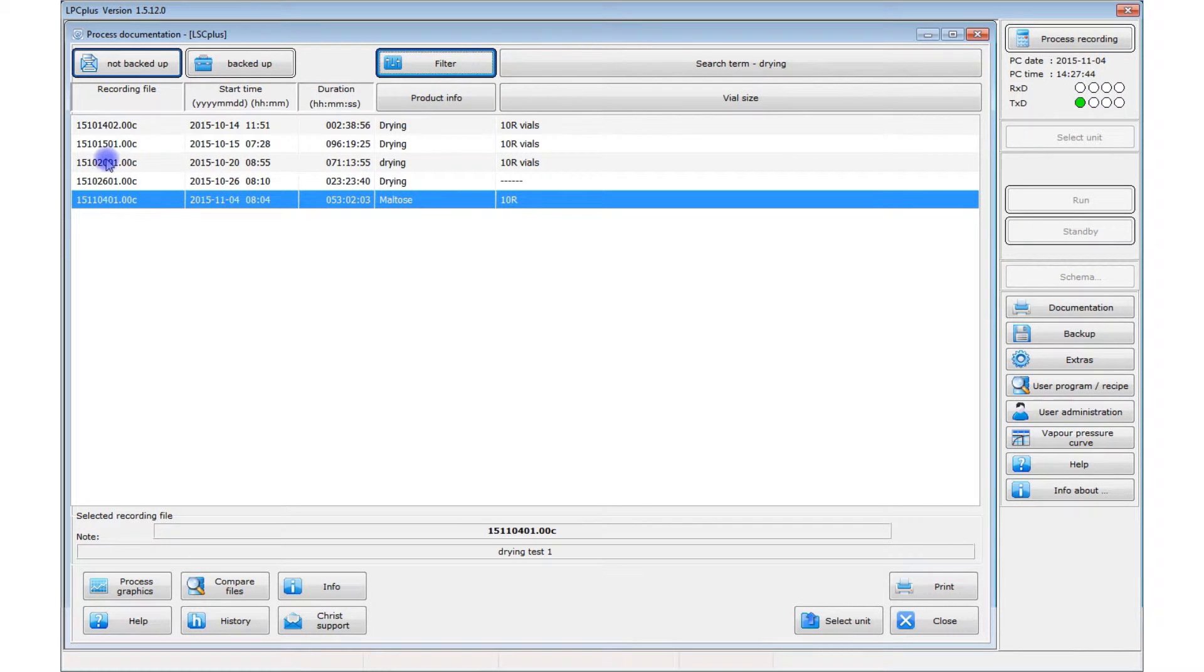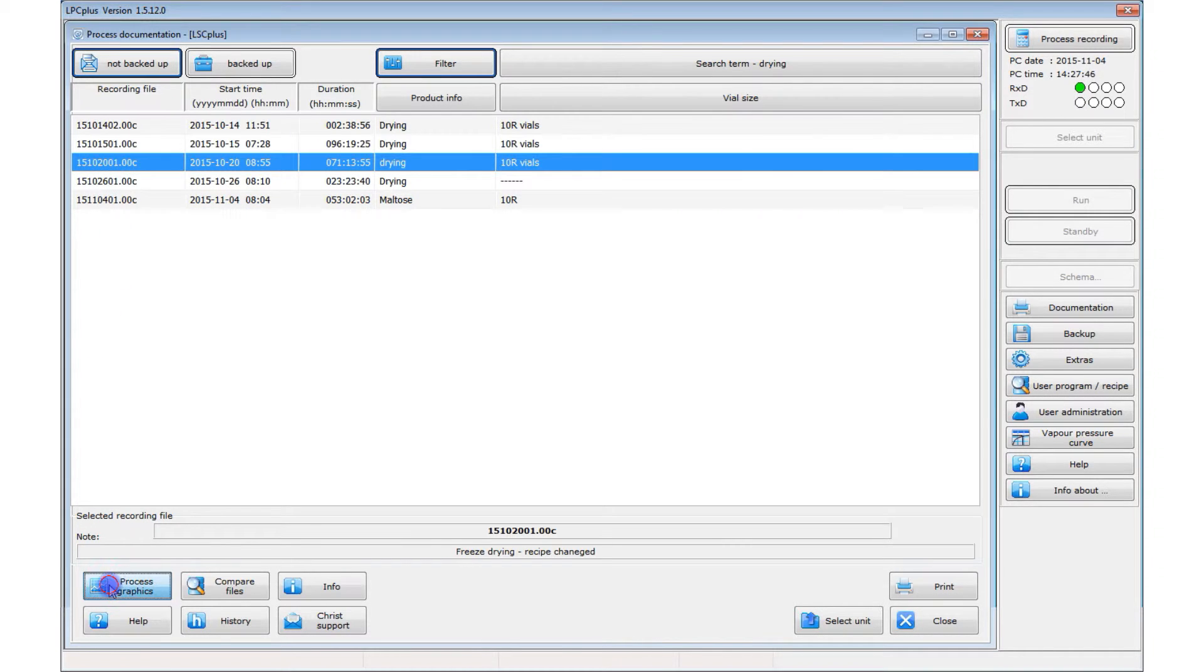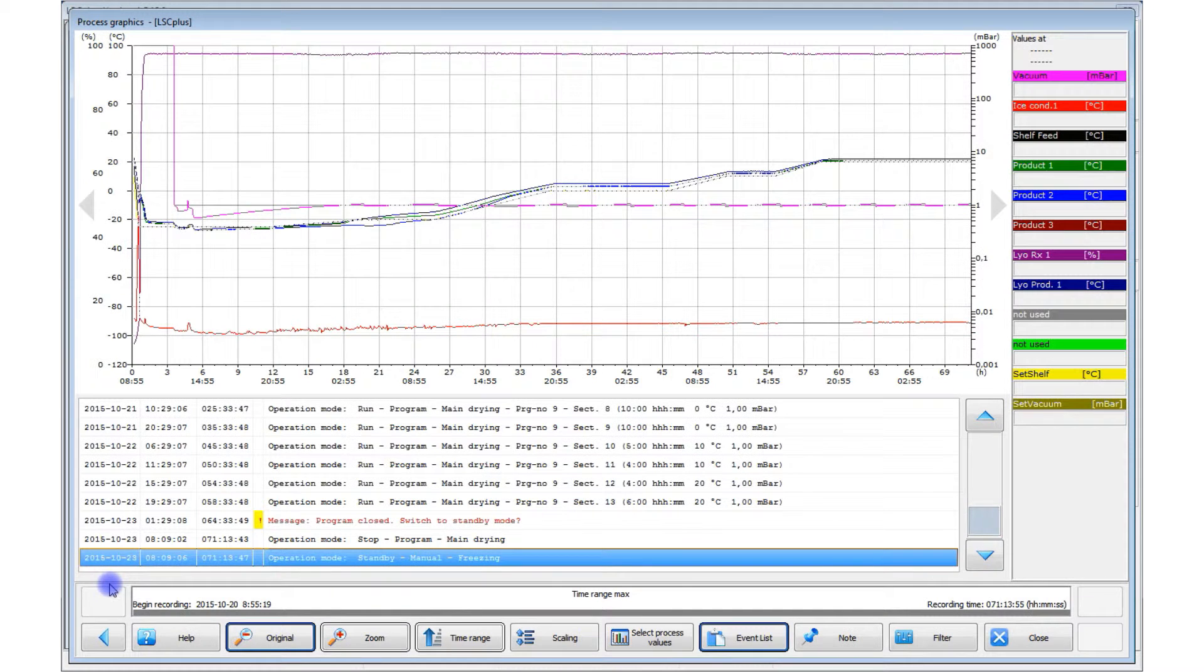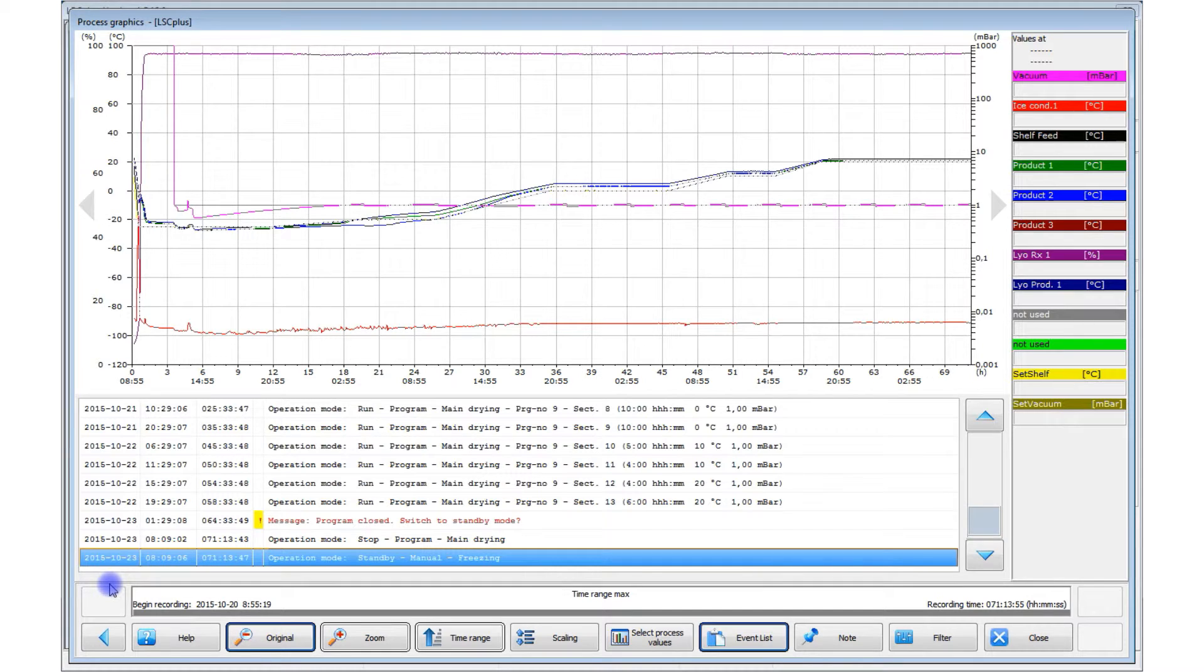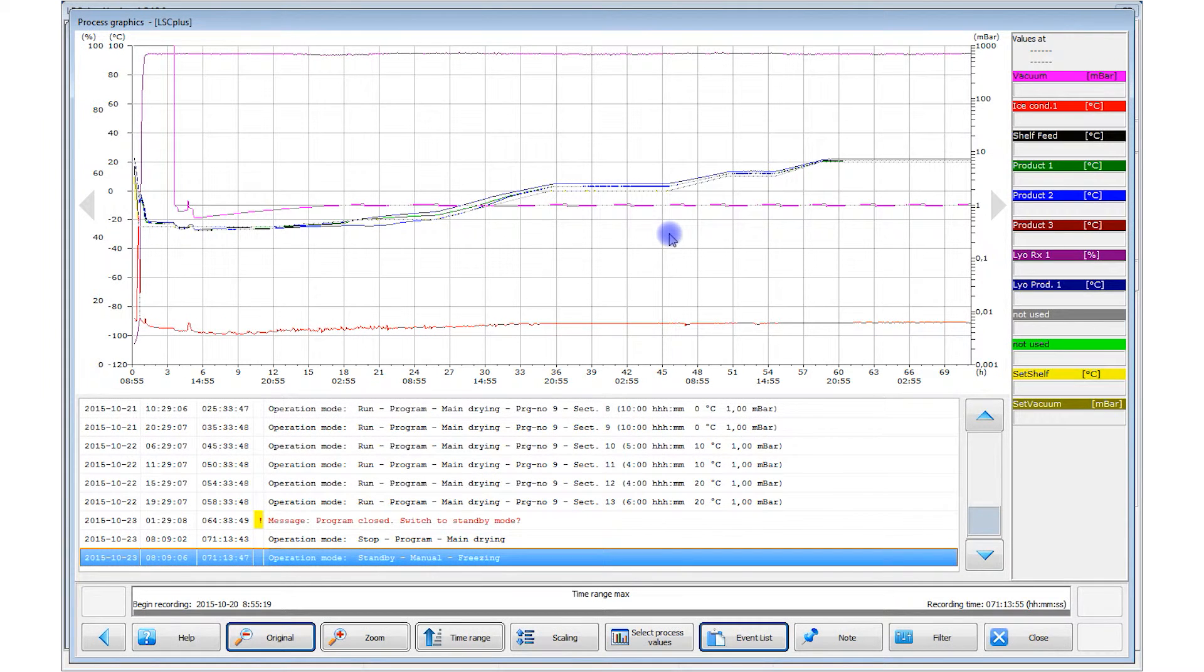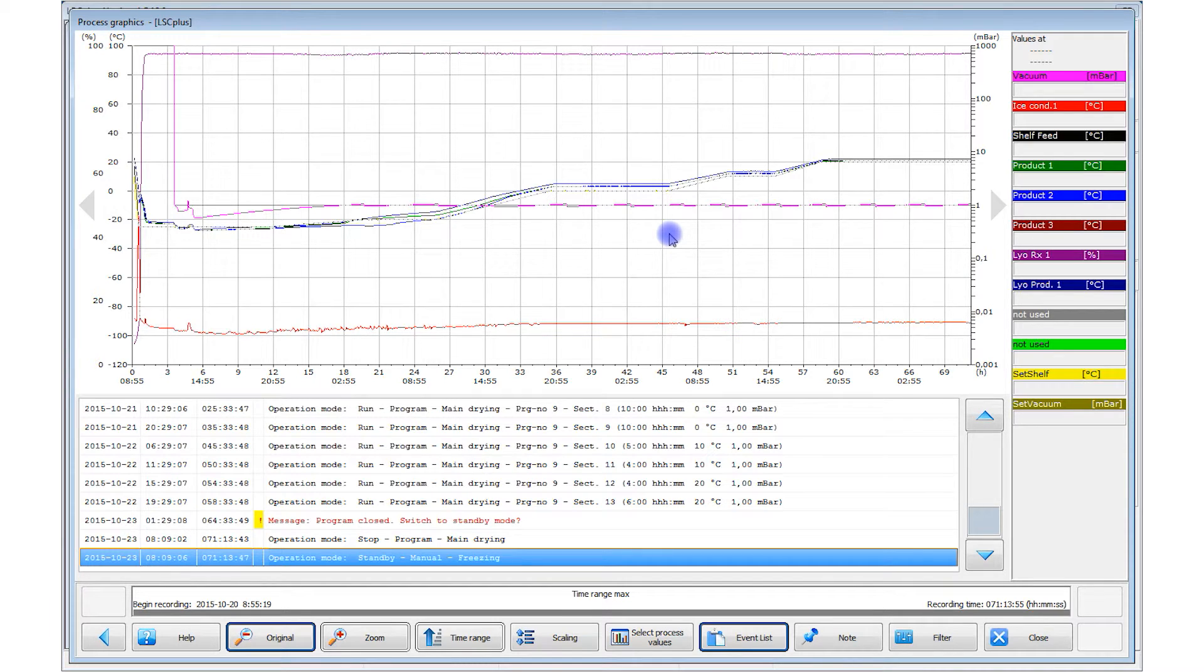You can use the filter function to search for specific processes based on the batch data stored in the record. A list of processes matching your search criteria is displayed. After you have selected a process, the process graphics and the associated process events list are displayed. Now you can analyze the process history in detail. For example, you can see when it switched to main drying mode. Also, any messages or alarms that were generated or pressure and temperature curves during the process can be found in the process events list.